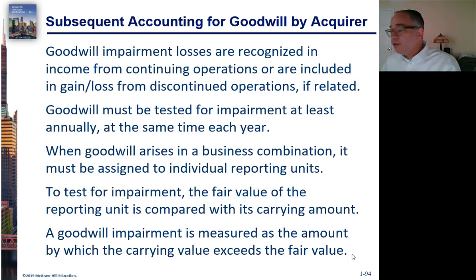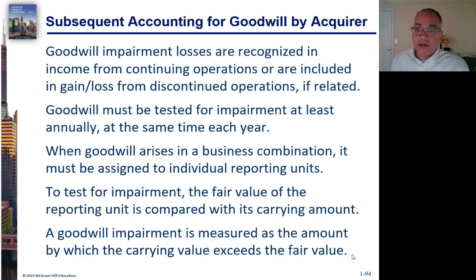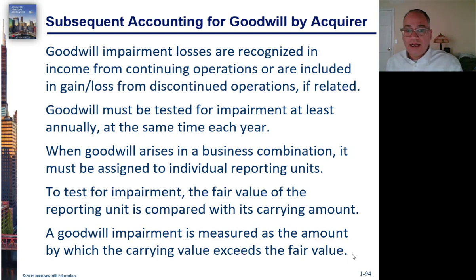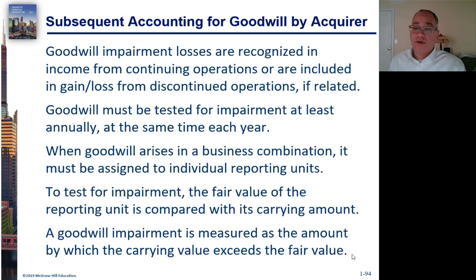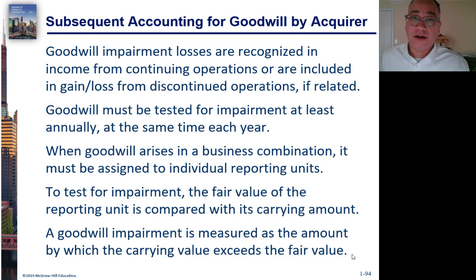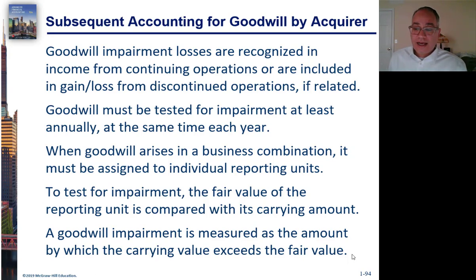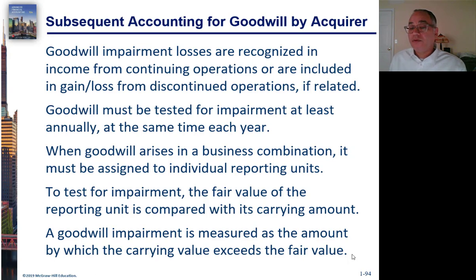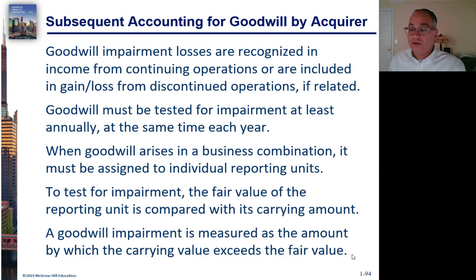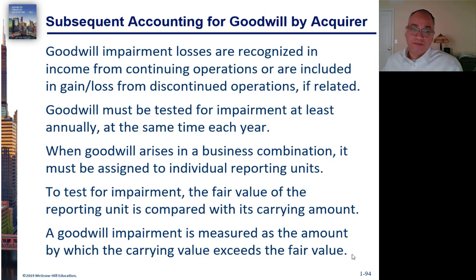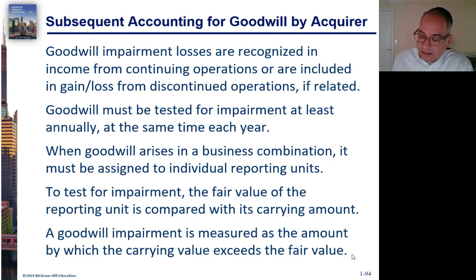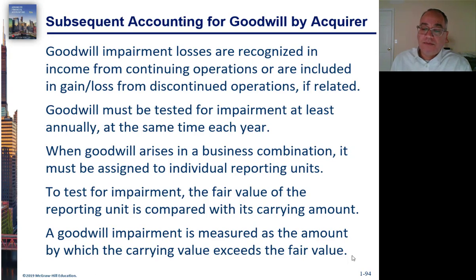And goodwill is always assigned to a specific reporting unit, what's called a reporting unit. And what you would do is you would look at the fair value of the reporting unit and compare it to its carrying value. And the impairment would be the difference between the carrying value of the reporting unit and the fair value. So to the extent that the carrying value exceeds the fair value, that would be the amount of the impairment.